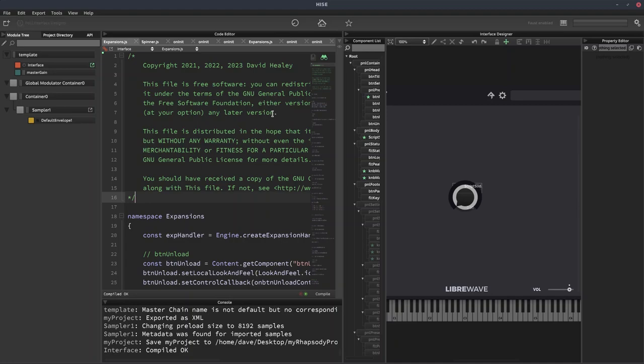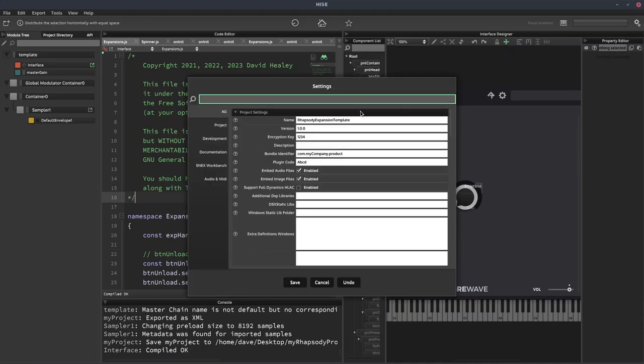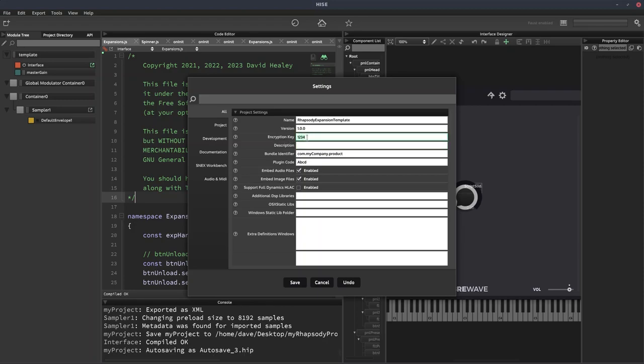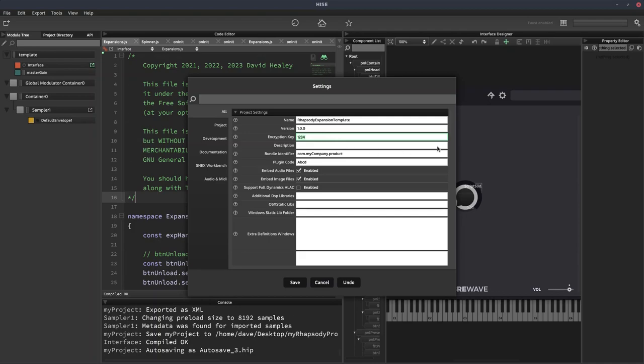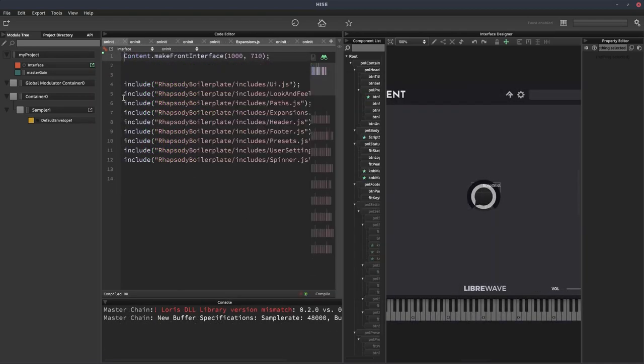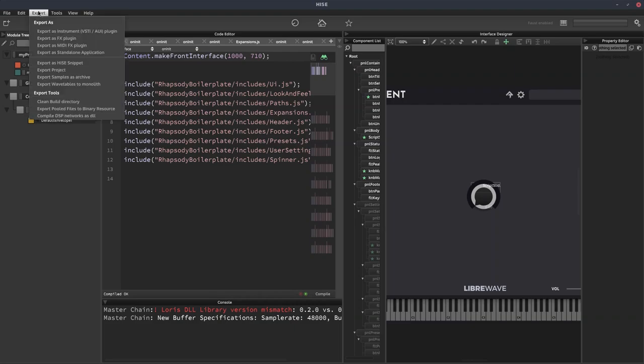Okay, so we've got our project, we've got some samples loaded. So we go to the settings menu over here. Just make sure everything in here is how you want it. Version number, project name, bundle identifier, all that. And the important thing is the encryption key. So this is for the expansion's encryption. It must be set to one, two, three, four, because that's what Rhapsody is looking for. So expansions that don't have that key won't open in Rhapsody. Obviously, one, two, three, four isn't a very secure key, but it doesn't matter because Rhapsody is open source.